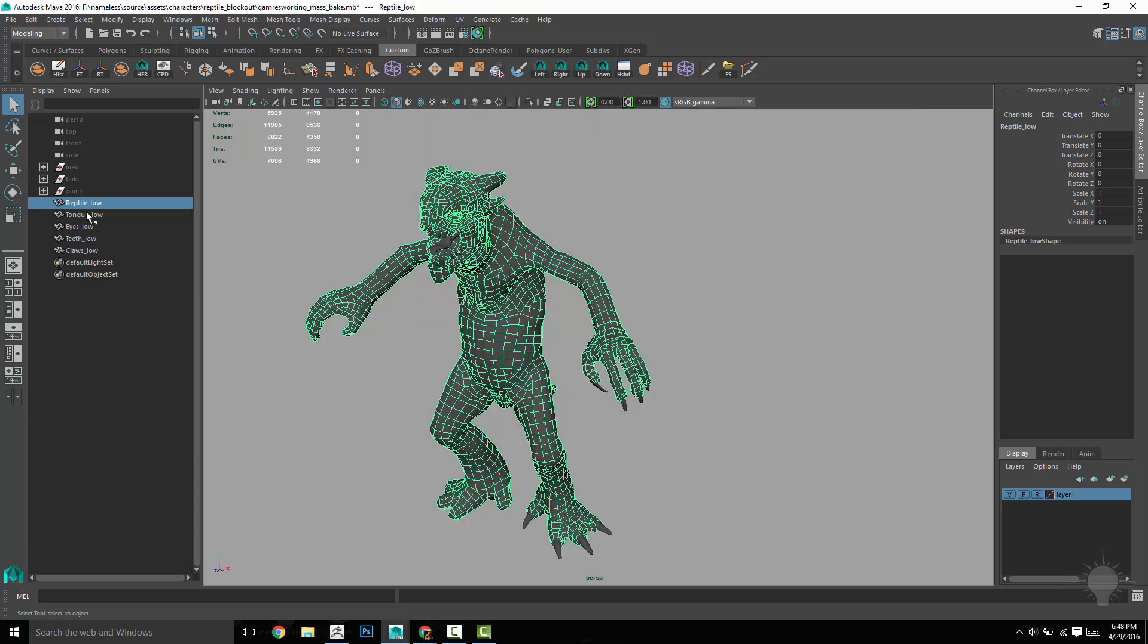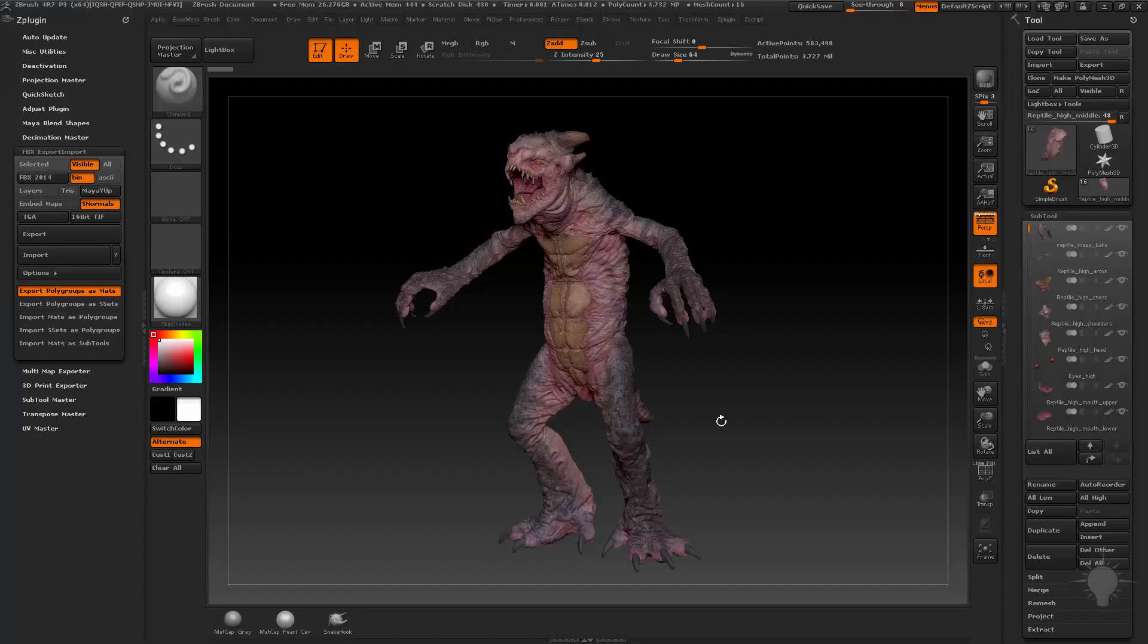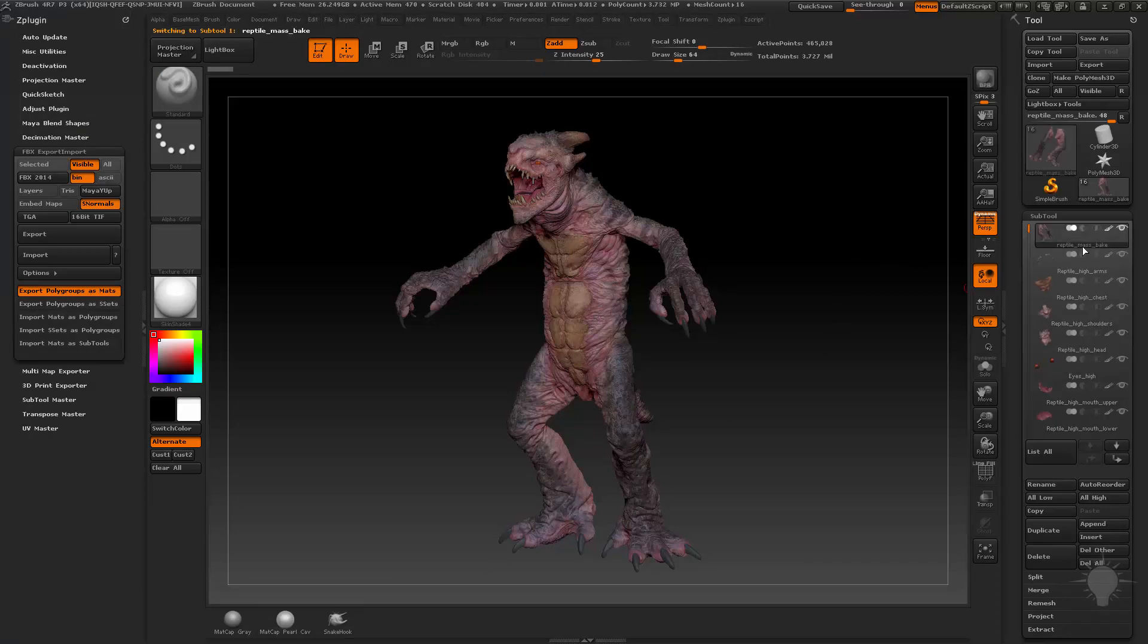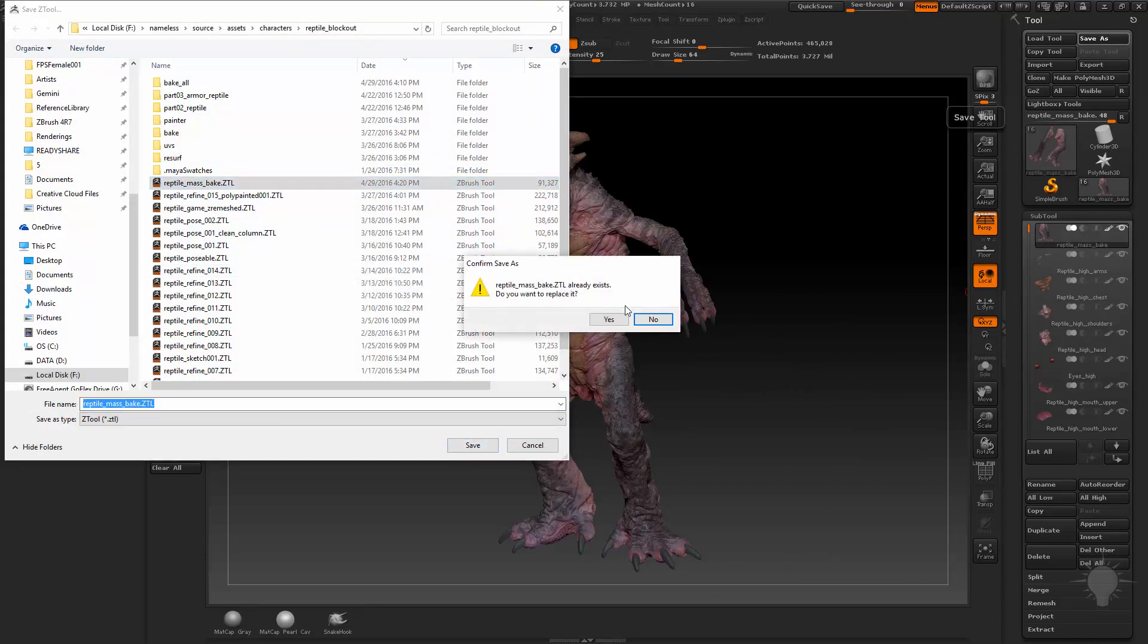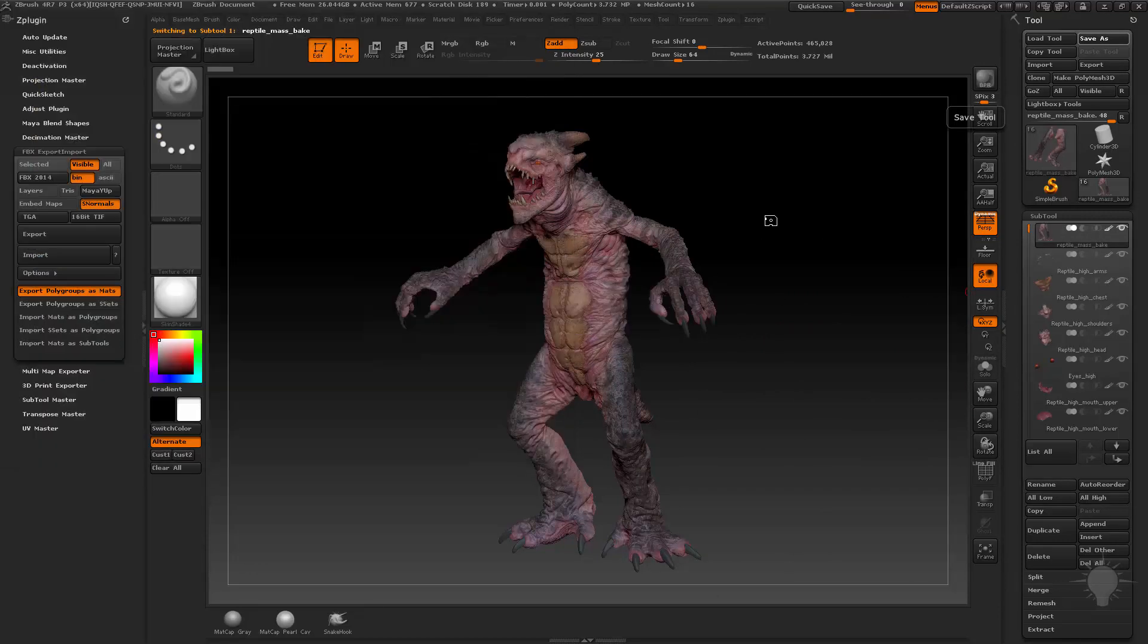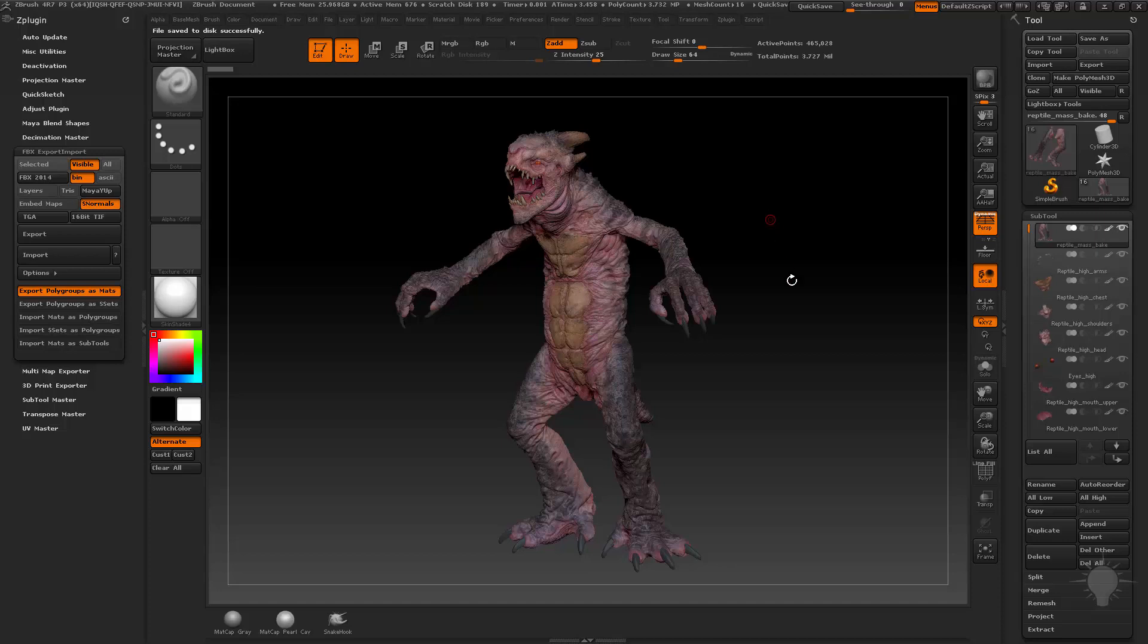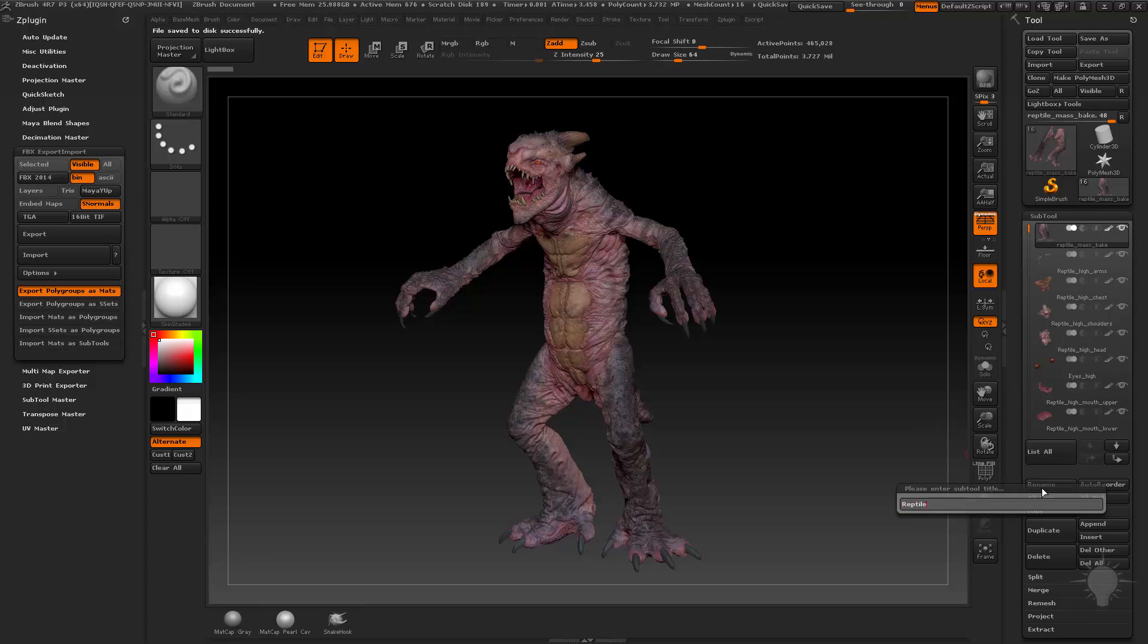So here's our low res. Let's head into ZBrush here. When I went to save this file, it's called reptile mass bake. Unfortunately, when you do that, it renamed your top sub tool as reptile mass bake. That's not what I want. I need to do another rename and call it reptile underscore high underscore legs in this case.